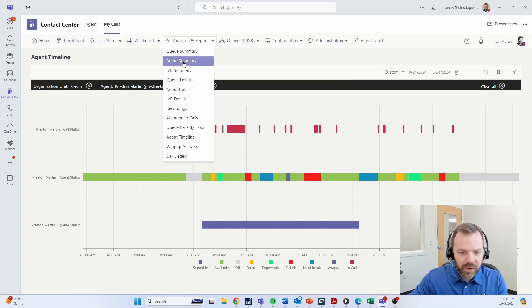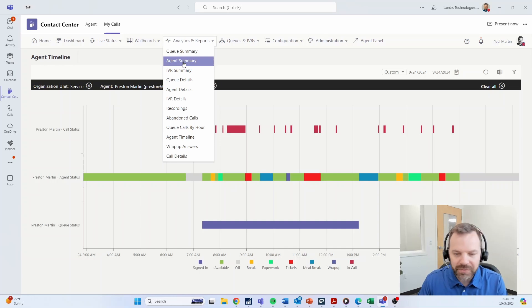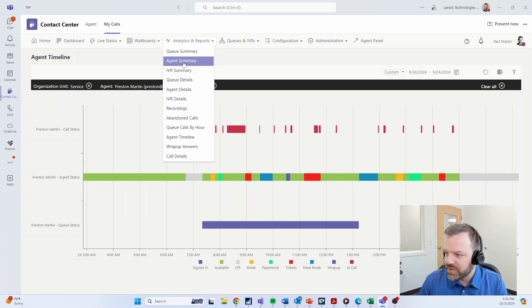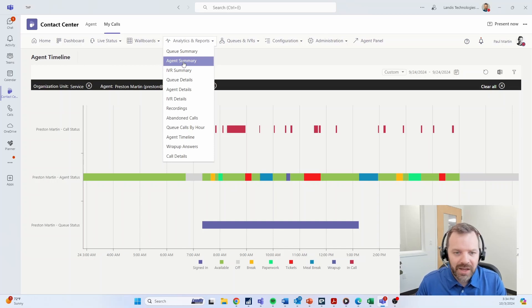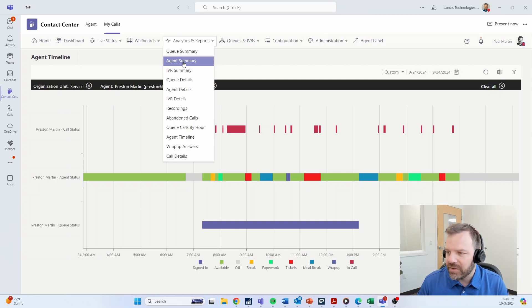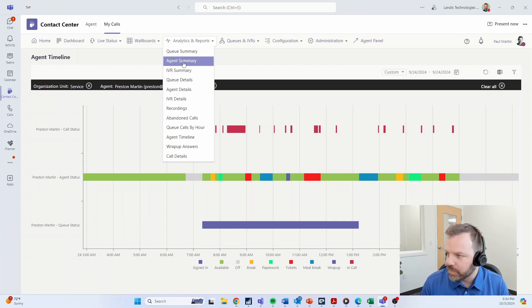We're going to move on to some of the admin settings, but I just wanted to touch briefly on the reporting. There's a lot more there. Lots of reports that can be customized as well. There's the ability to push data externally if there's other Power BI dashboards you would like to create. So you really do have access to the data so that you can use it the way you need to.